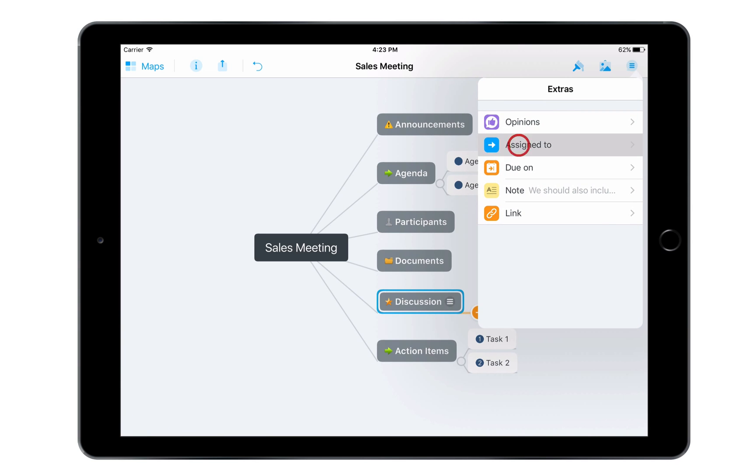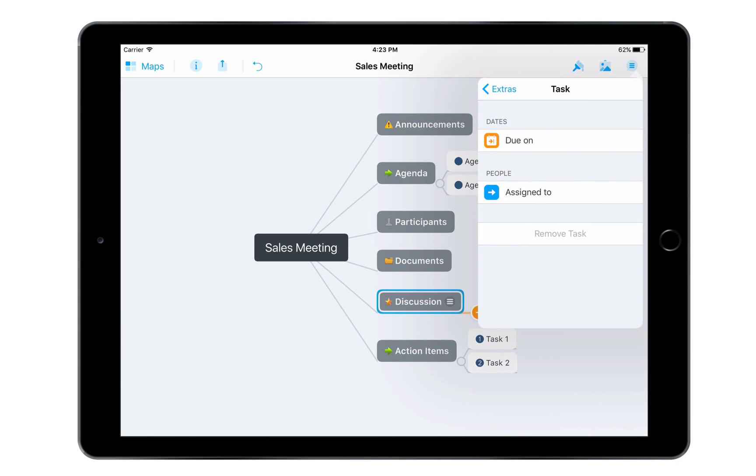I can also turn topics into tasks by assigning them to a collaborator and adding a due date to them.